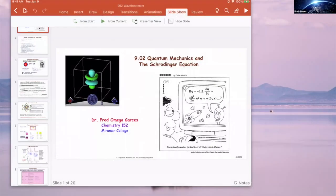I took a whole year of quantum mechanics in graduate school and it was really complex. Here we're not going to go through that whole thing. What we're going to be looking at is understanding what quantum mechanics is and how it's relevant in terms of the model of the electron.